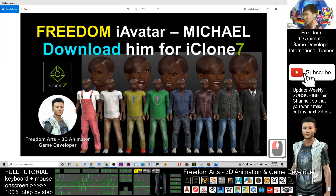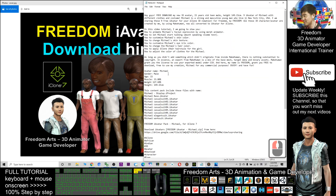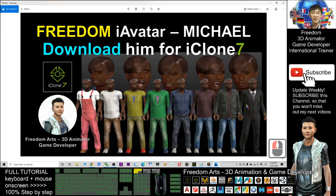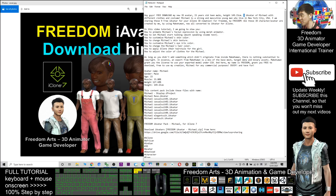Hey guys, my name is Freedom. Today I'm going to share one avatar pack with you. I have eight avatars displayed, but actually they are the same person whose name is Michael. He's a 15-year-old teen from New York City. In total we have nine avatars, but I only display eight here. I created all these avatars using MakeHuman software and already converted them to become iAvatars for iClone 3D animations.